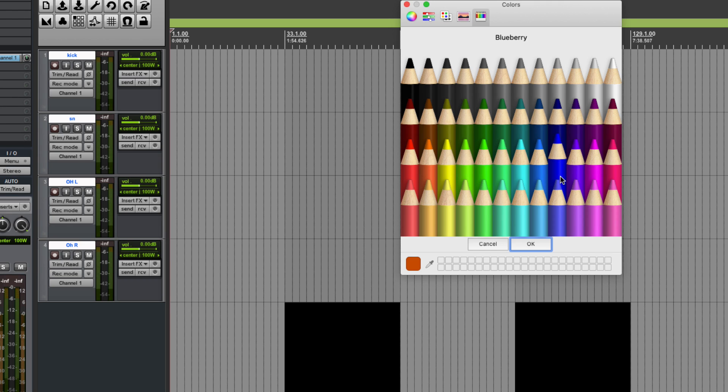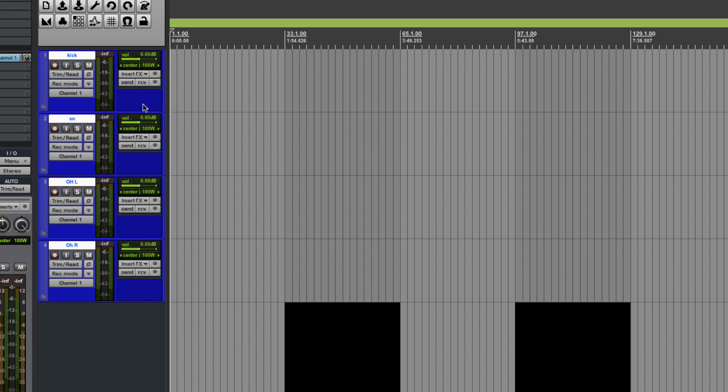So for drums, I usually like to do some kind of blue, so we'll make it blueberry and you can see that it's a very nice, rich, deep blue color.